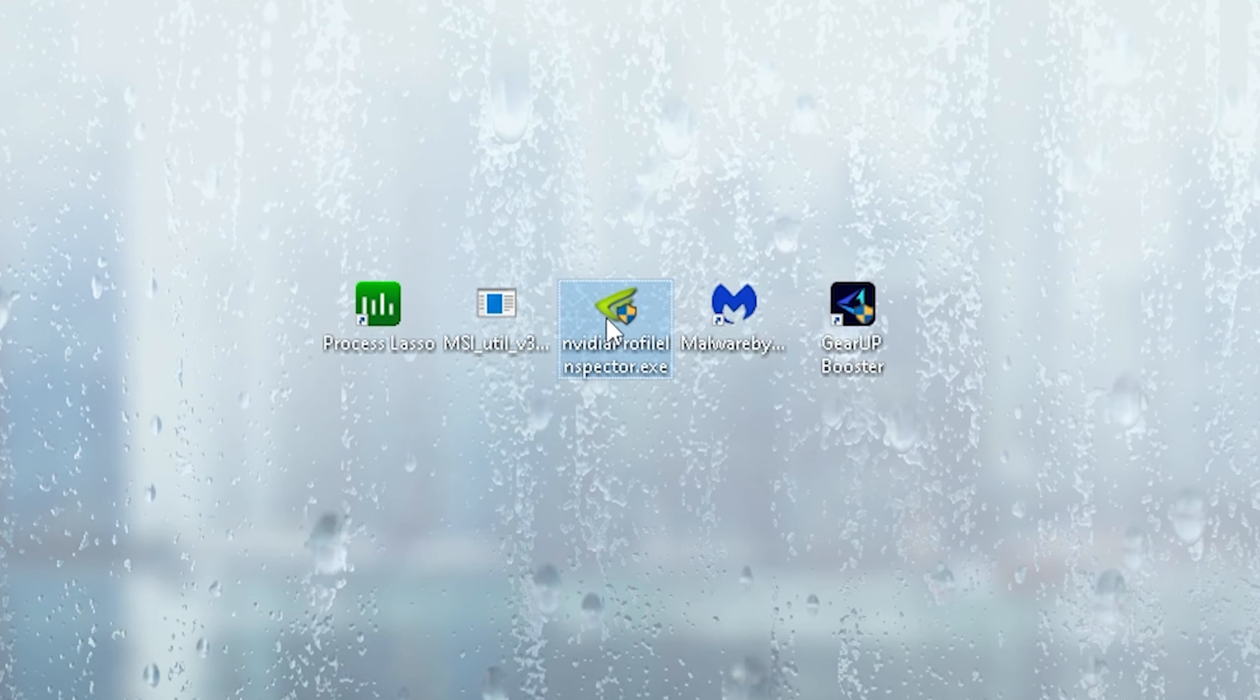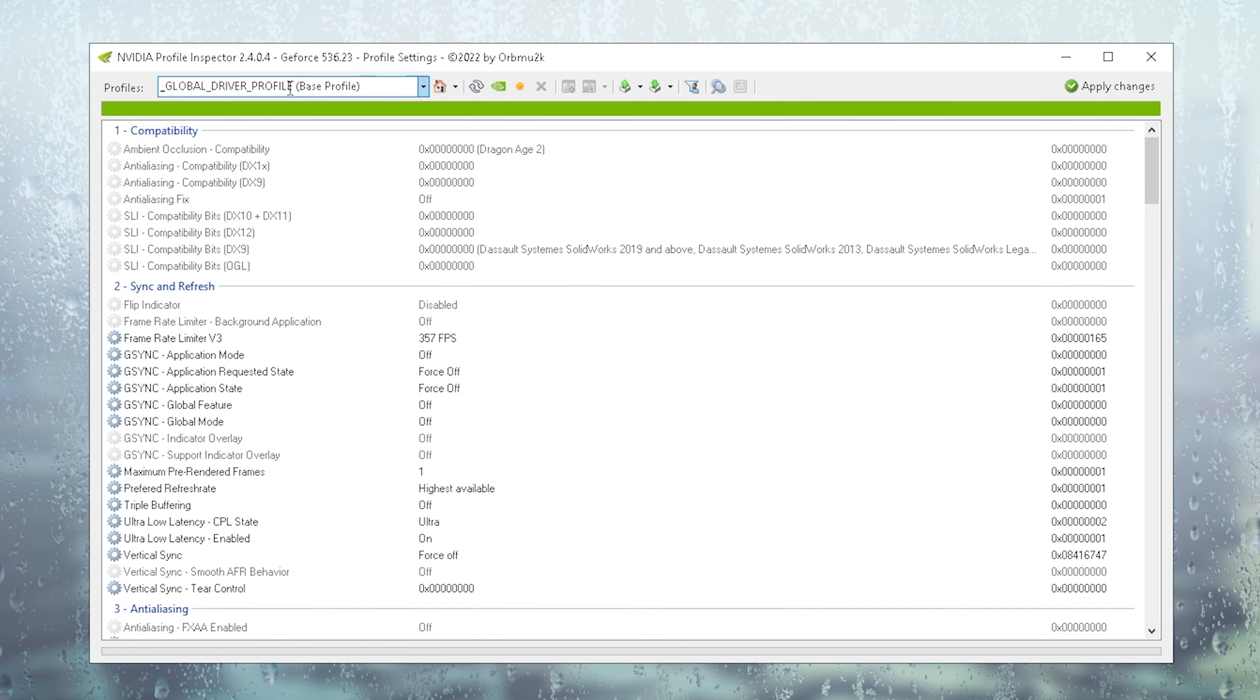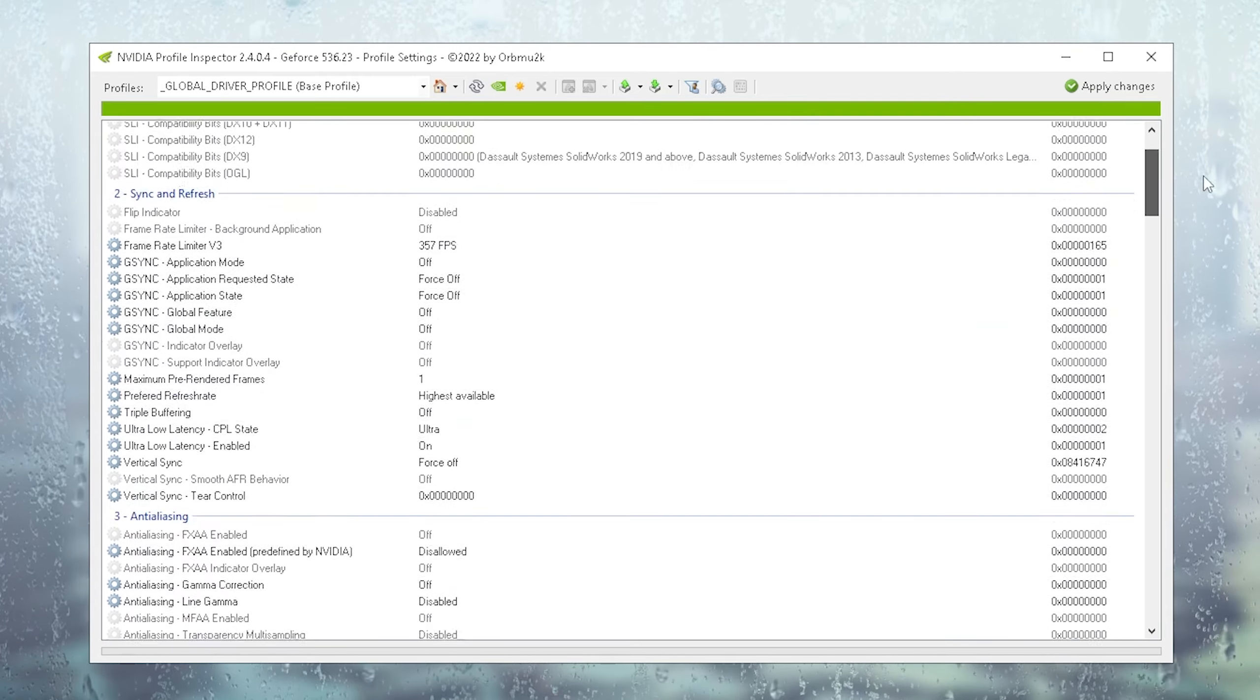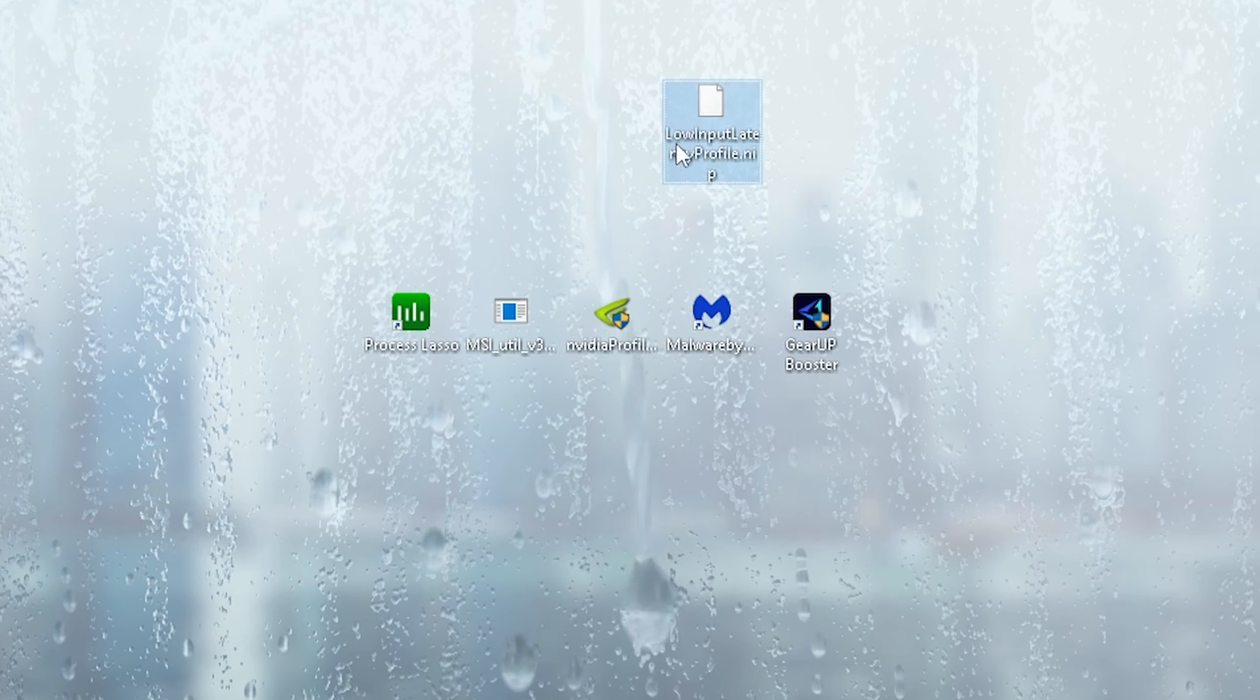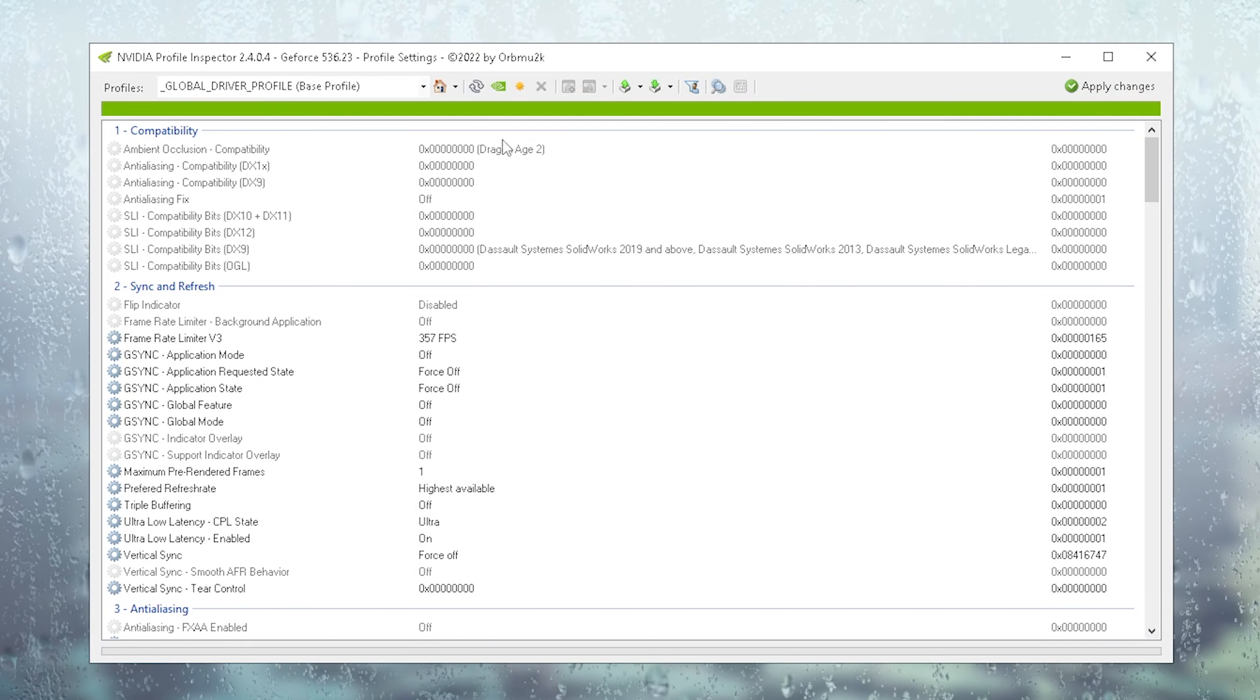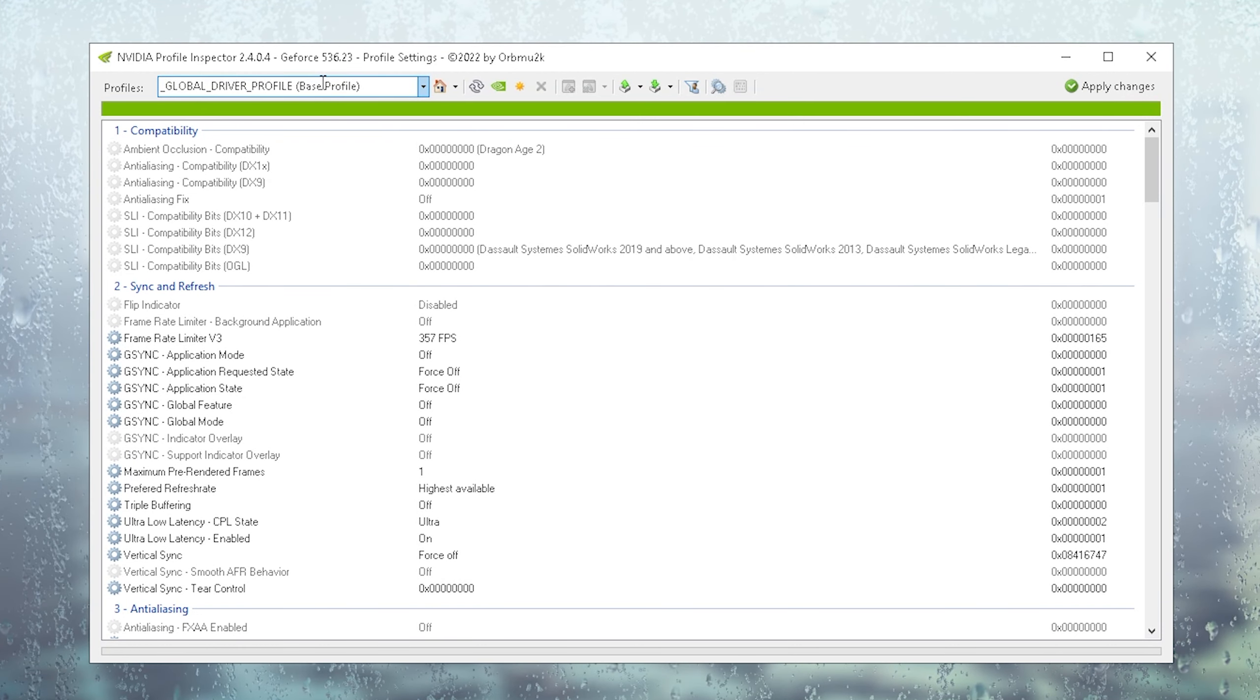Next up, we have the NVIDIA Profile Inspector. Why I prefer this version is because we have so many more options than in the normal NVIDIA control panel. As you can see, once I browse through it, there are so many more settings which you can apply. Actually over on discord.gg/thestripes, in the performance packs channel, which you can find on the top right, just type in performance and you can see performance packs. We have our high performance profile which you can get from the discord. Just click onto it, low input latency profile. Once you get it on your PC, it should look like this. It's usually going to be in a RAR file, so you need WinRAR to open it up. Go back into NVIDIA Profile Inspector, make sure it's set to global driver profile base profile.